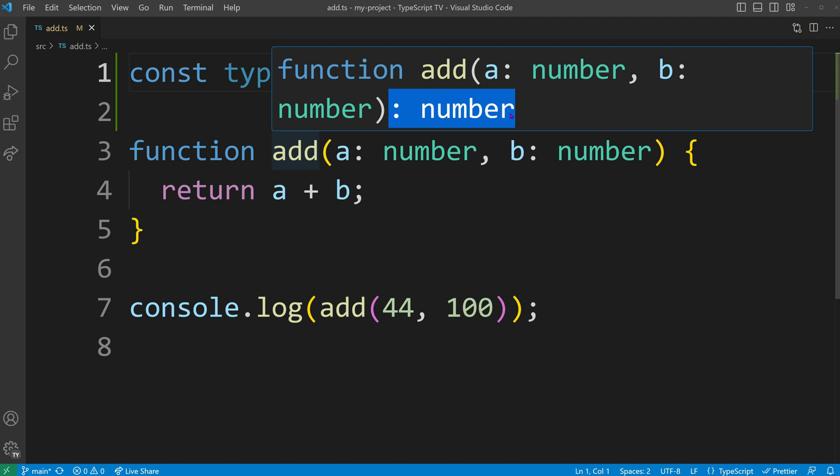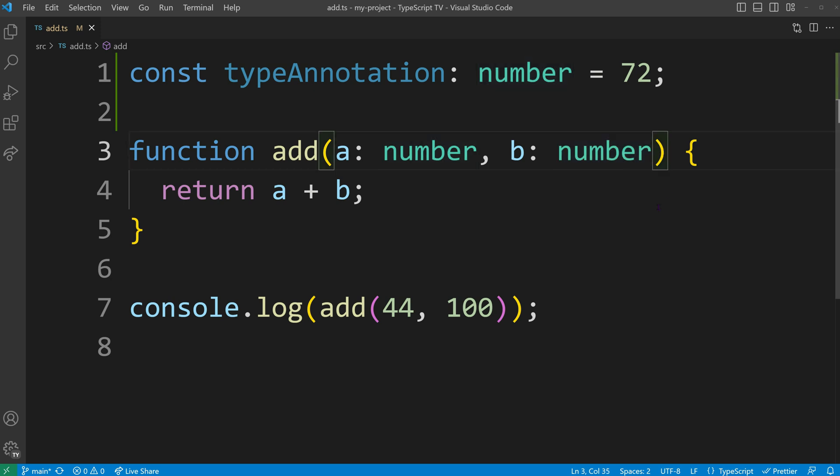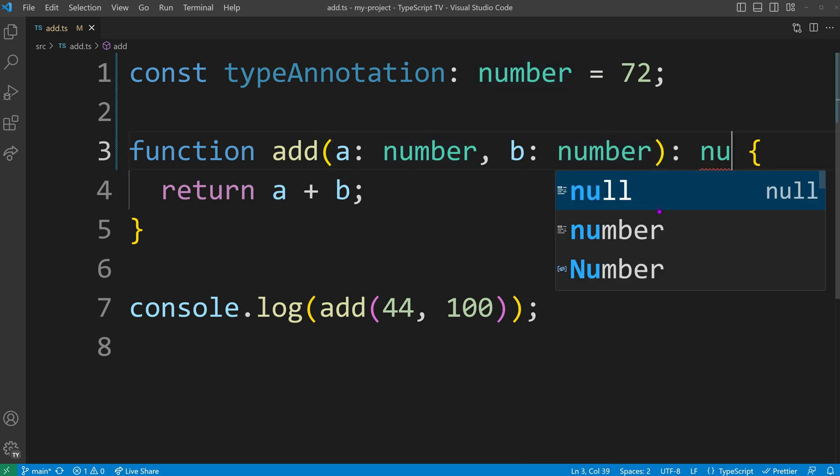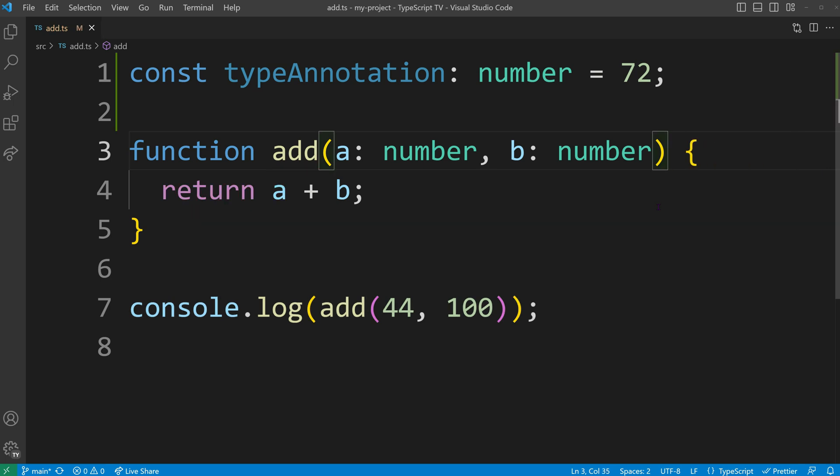This inference is based on the implementation of our function and knowing that its input parameters are also numbers. While we could manually annotate the return type ourselves, it's often unnecessary since TypeScript is capable of inferring it automatically.